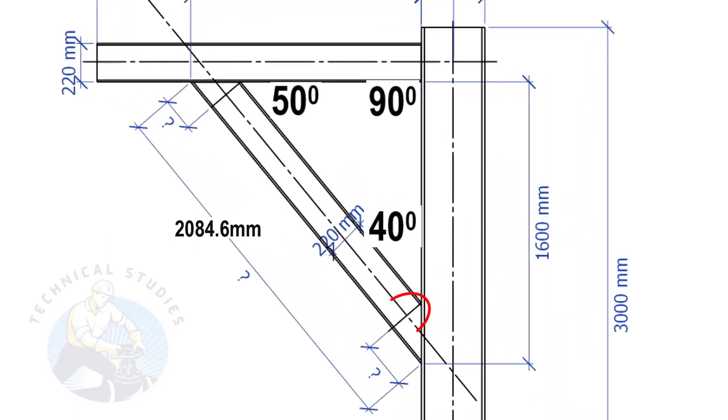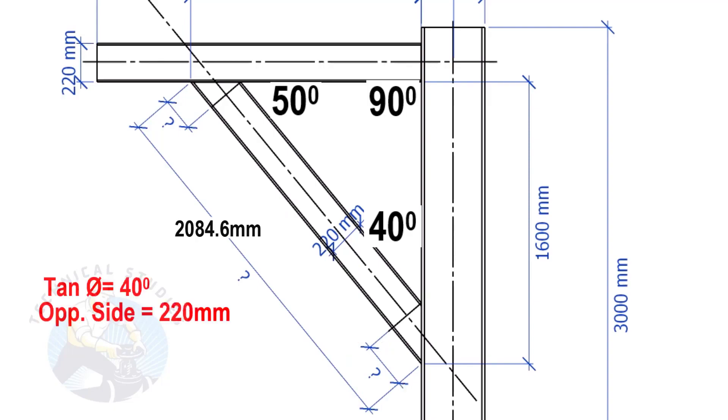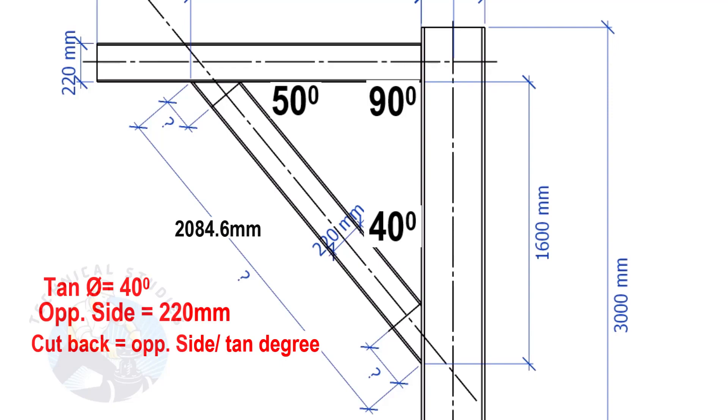The width of the beam is 220 mm and the included angle is 40 degrees. Here we will apply the tan rule to find the cutback length. Tan equals 40 degrees, opposite side equals 220 mm. Cutback equals opposite side divided by tan theta.